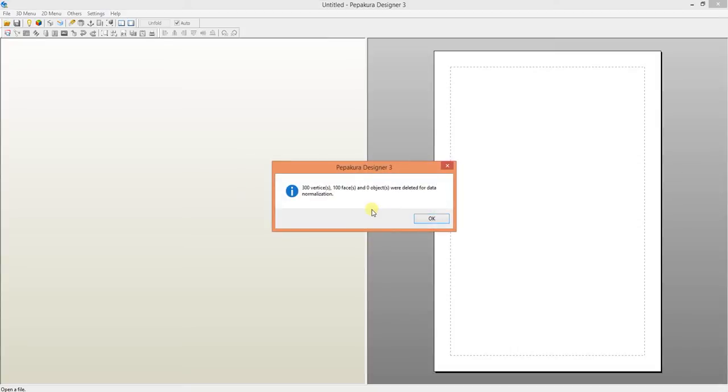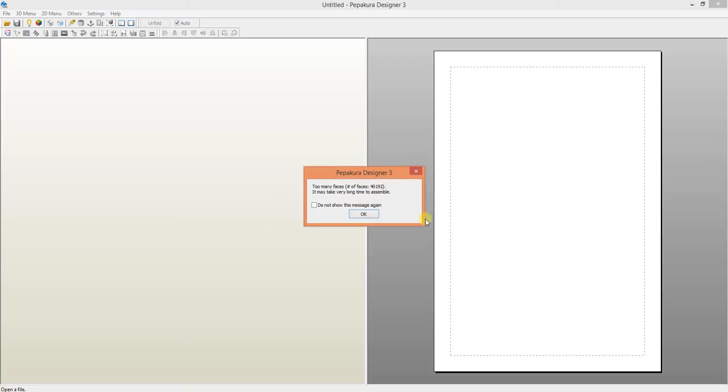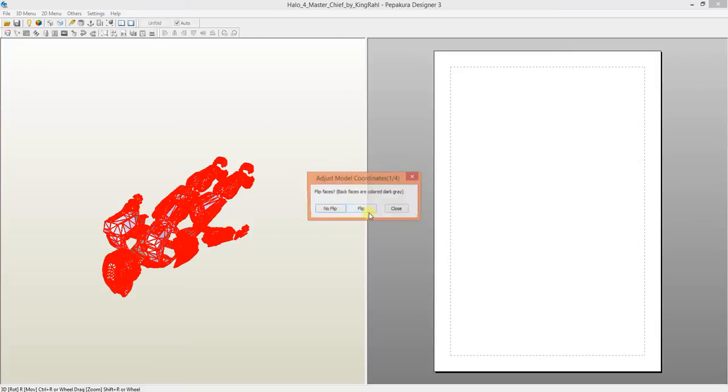Auto-detection. That's fine. 300 vertices, 100 faces, and 0 objects were deleted for data normalization. That means there was something wrong with the file and it had to correct itself. Too many faces. All the too many faces means is just that it's going to be taking a very long time to assemble. So it's just a warning letting me know that I might not want to make this.